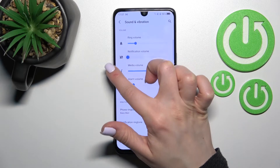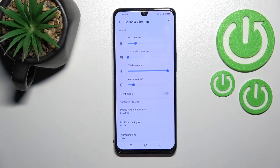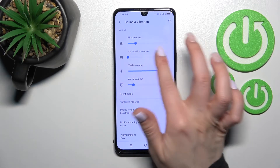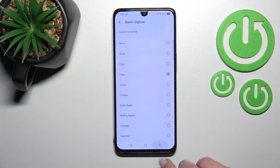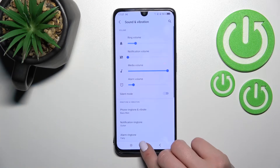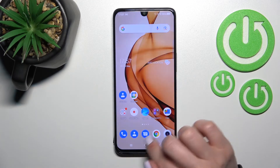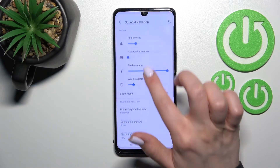Just hold it and drag it to the left side — by this way you can mute your device notifications. You can also do it by a second method.